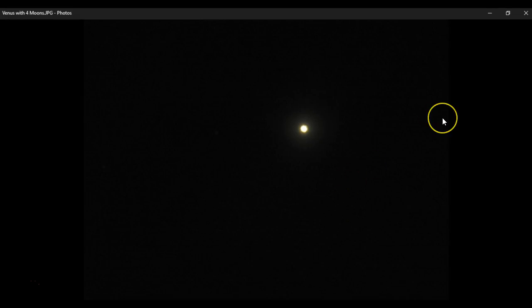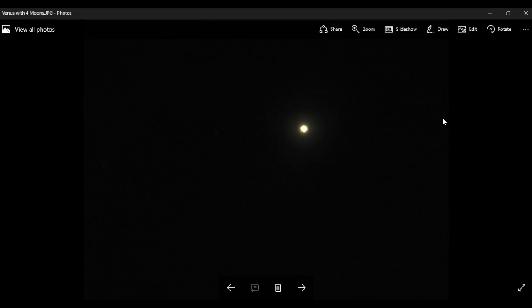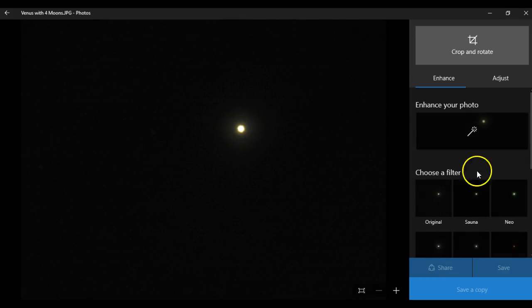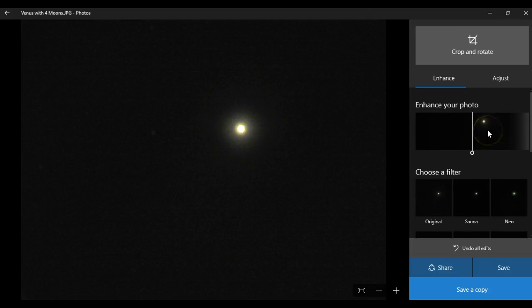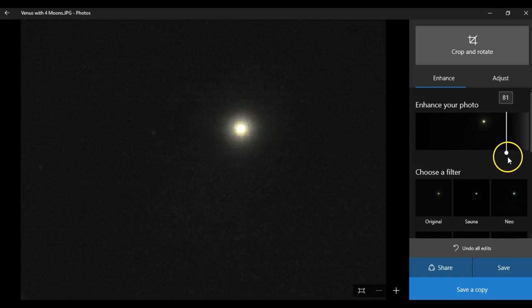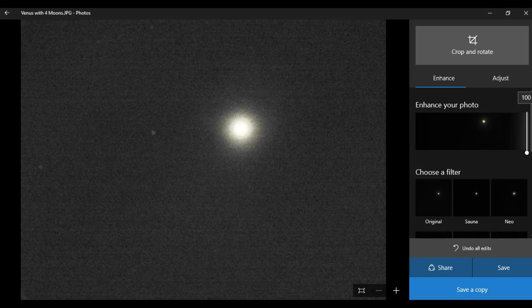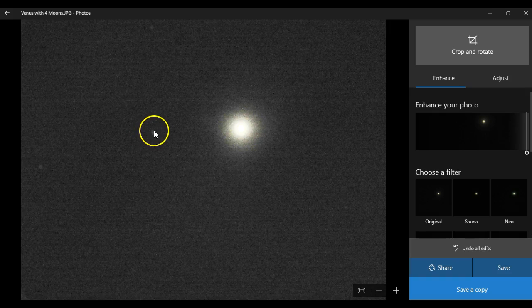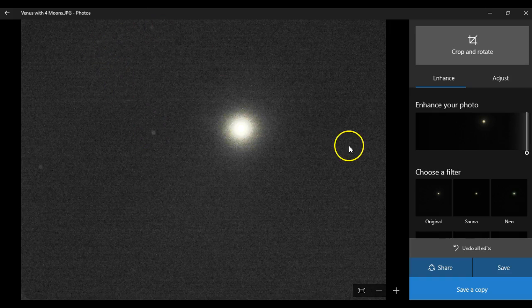And this was the most recent picture I took with Venus. And this picture seems to show four separate moons. I'm going to brighten up the contrast. You'll see one, two, three, and four.